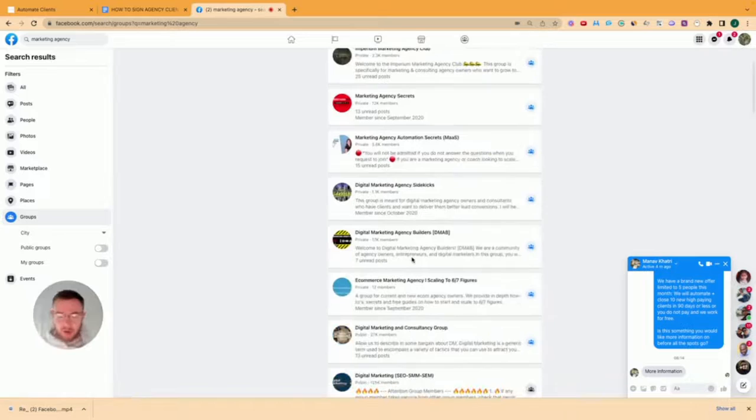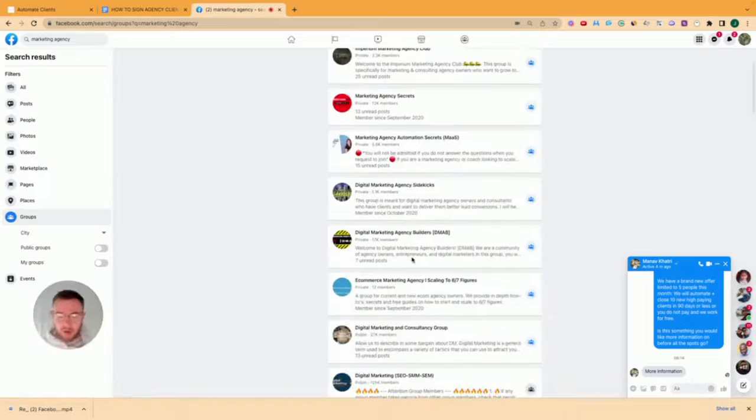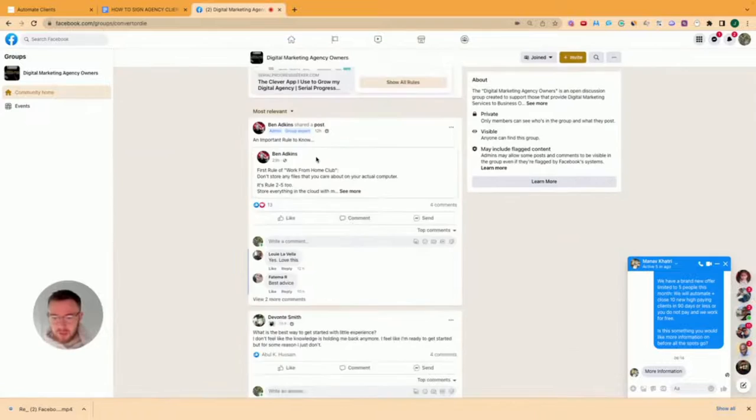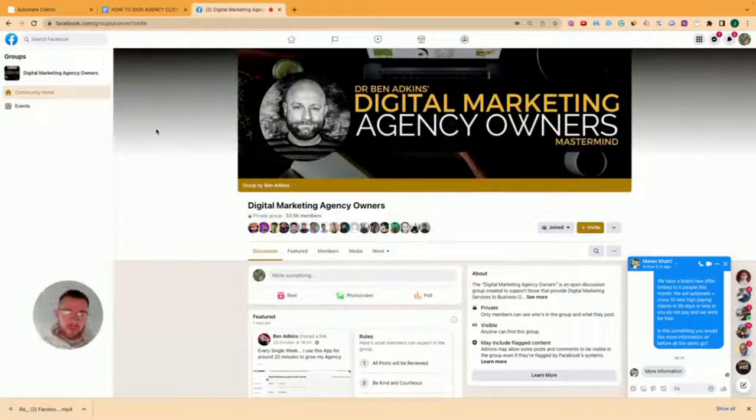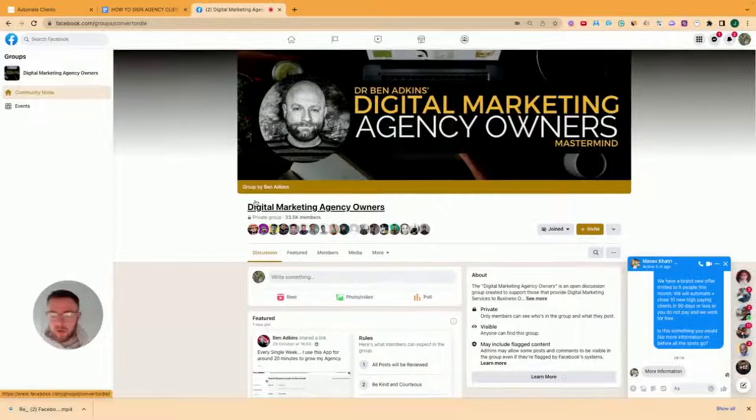The second point is you want to make sure there is unread posts. You want to find groups that have a lot of members but also have a lot of posts in there. One way to check this is to go to the group, go into the discussion and then go down. Obviously you're going to have to join the group first. Not every group that is for marketing agencies or for econ brands or whatever your niche is, is going to be the good group for you. So you've got to qualify the group. That's step number two.